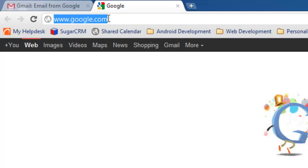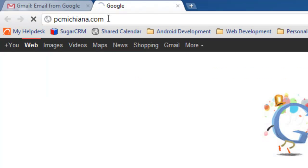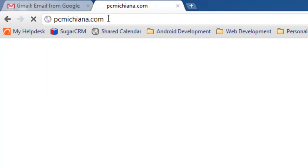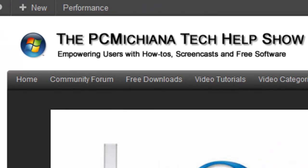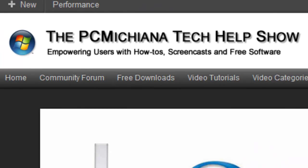First thing you're going to want to do is go to my website. That's pcmichiana.com, P-C-M-I-C-H-I-A-N-A dot com.